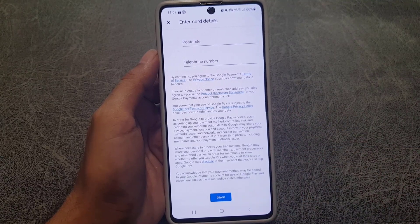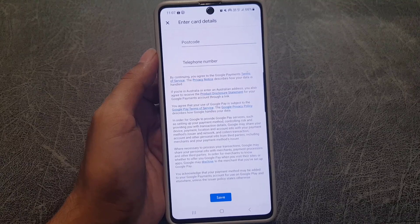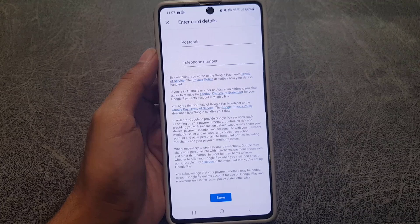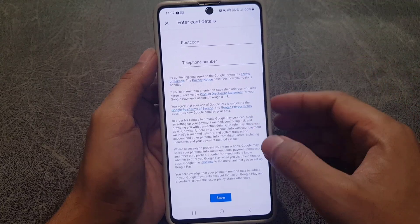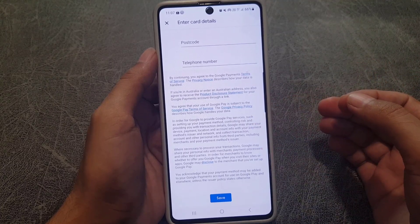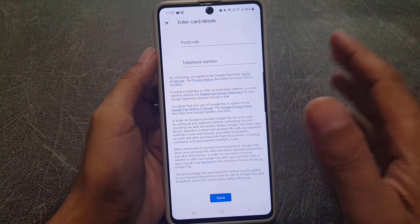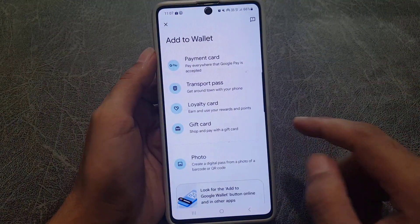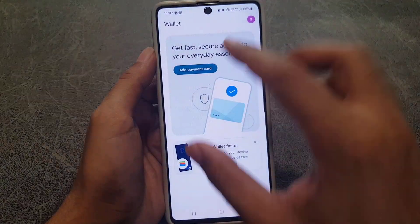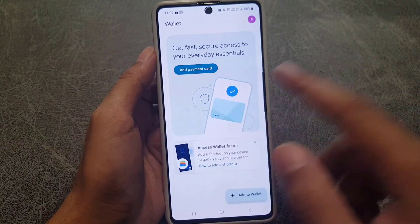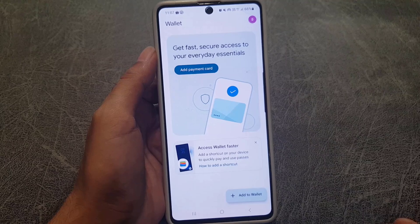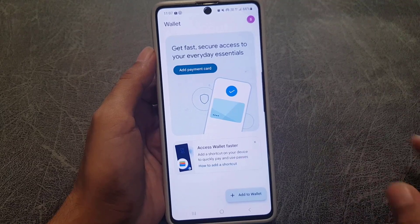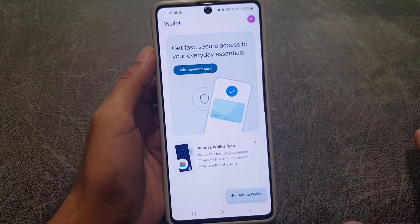Once you enter all these details, tap on Save. Your bank will send you a one-time password to your cell phone to verify adding your credit or debit card to Google Wallet. Enter that one-time passcode and it will be done — your card will be added and shown in Google Wallet, ready to use as a payment method.